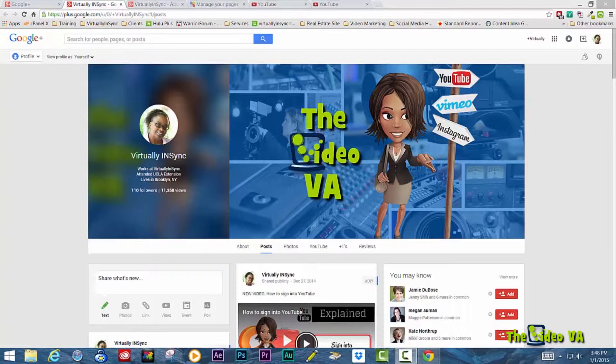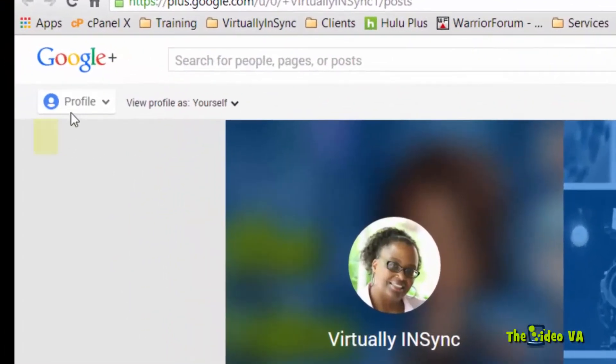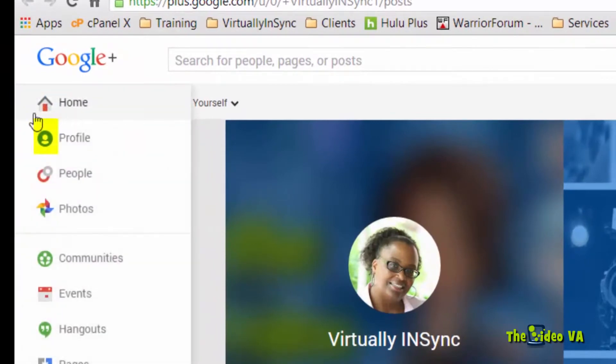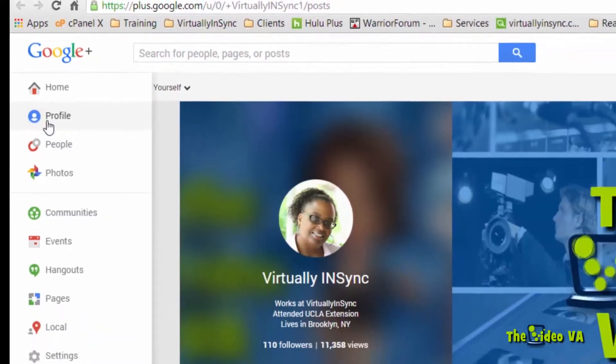I currently have up my personal profile page. And the way that you can tell is when you see the word profile up here, to the left of it there's an icon that is identified by an avatar which is in the shape of a person. So that tells you that this is a Google Plus profile.